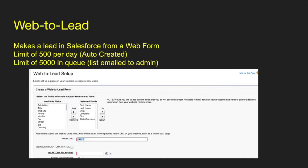Web to lead allows you to create a lead in Salesforce with a web form — it's a tool that generates a web form. You have a limit of 500 per day, which also includes web to case. If you go over that limit, there's a queue that can hold 5,000, and that list will be emailed to the admin so they can insert those leads at a later point in time.